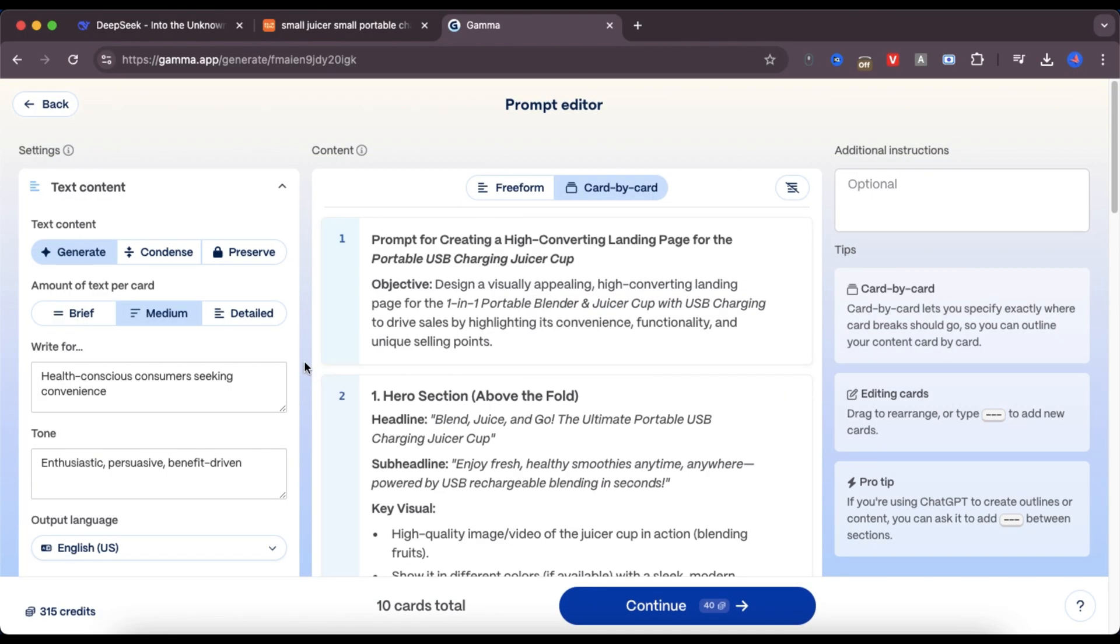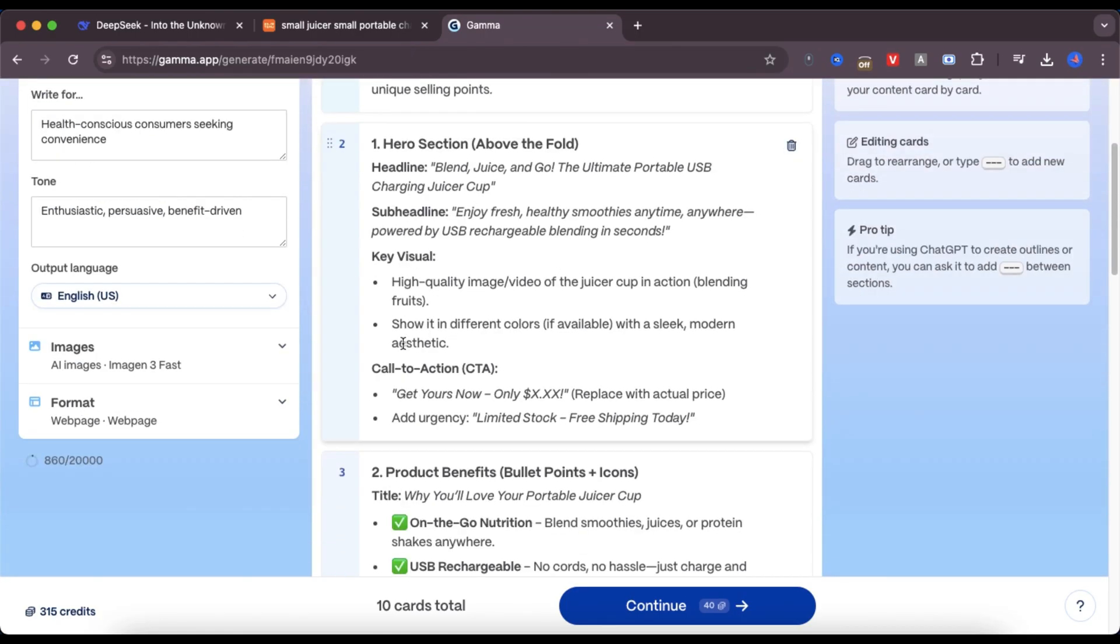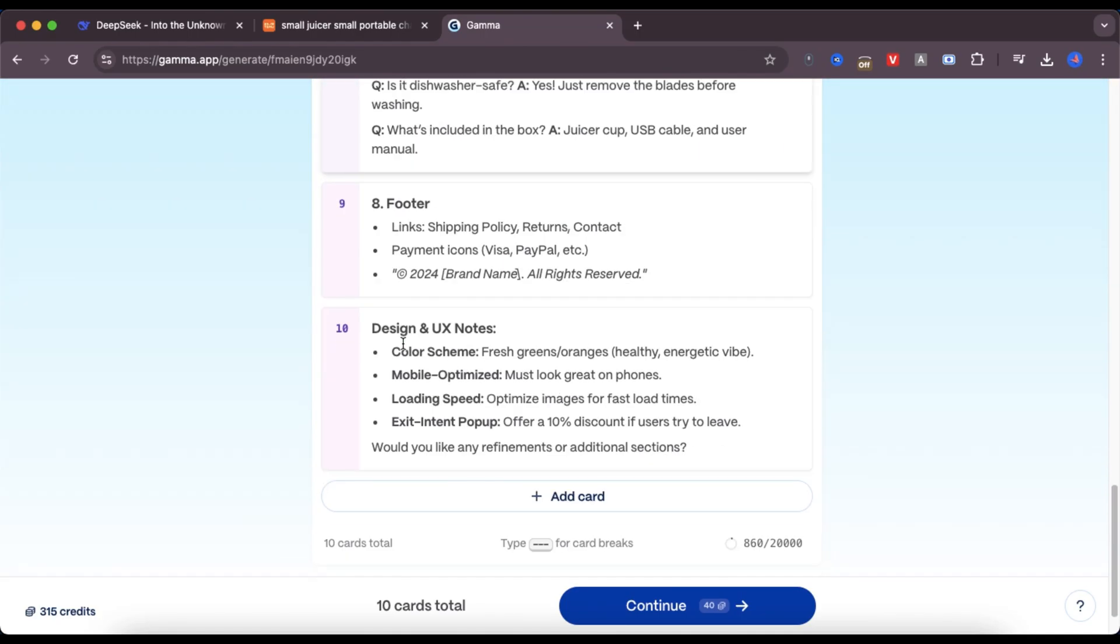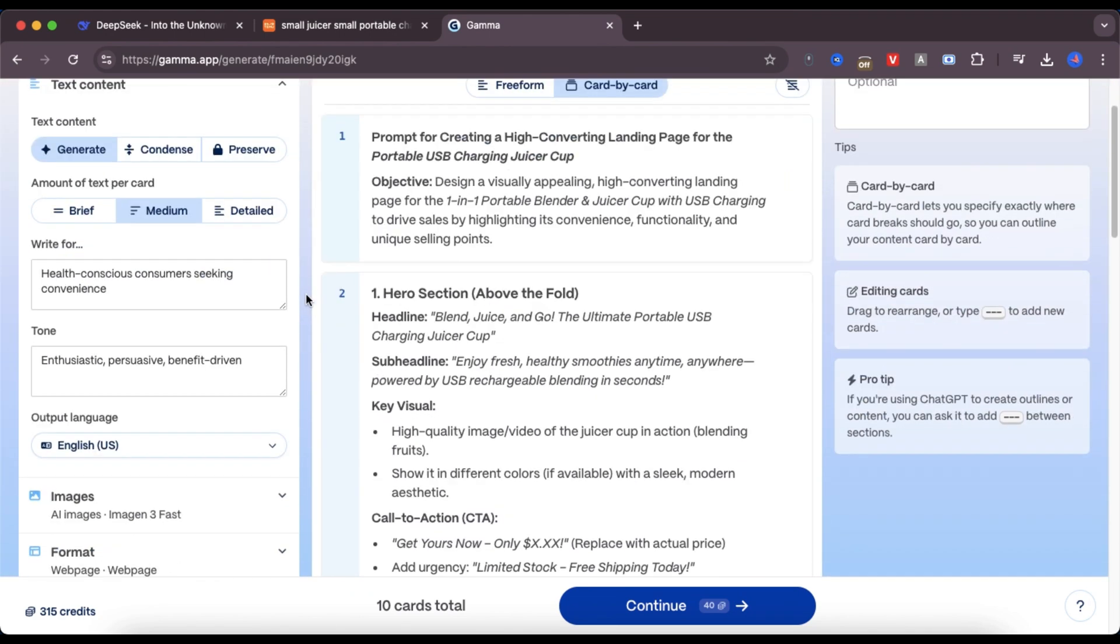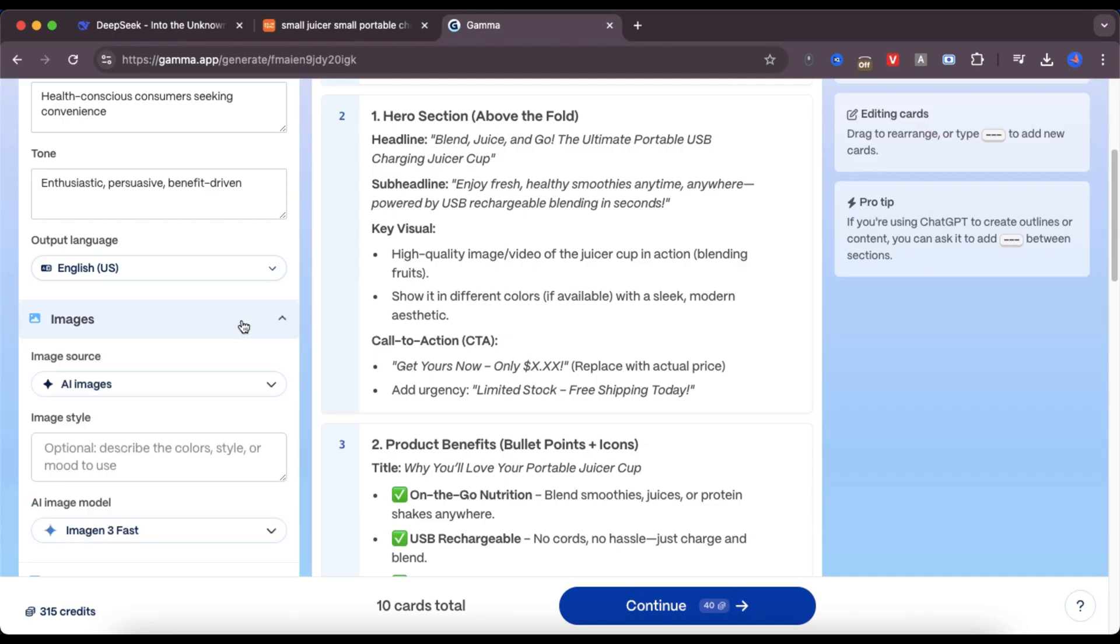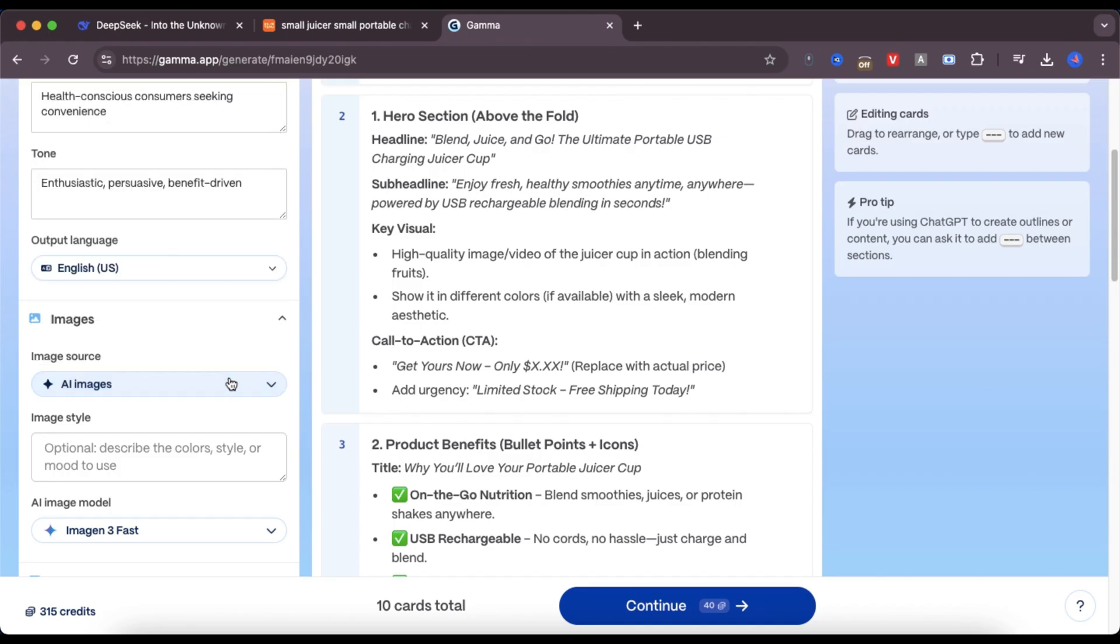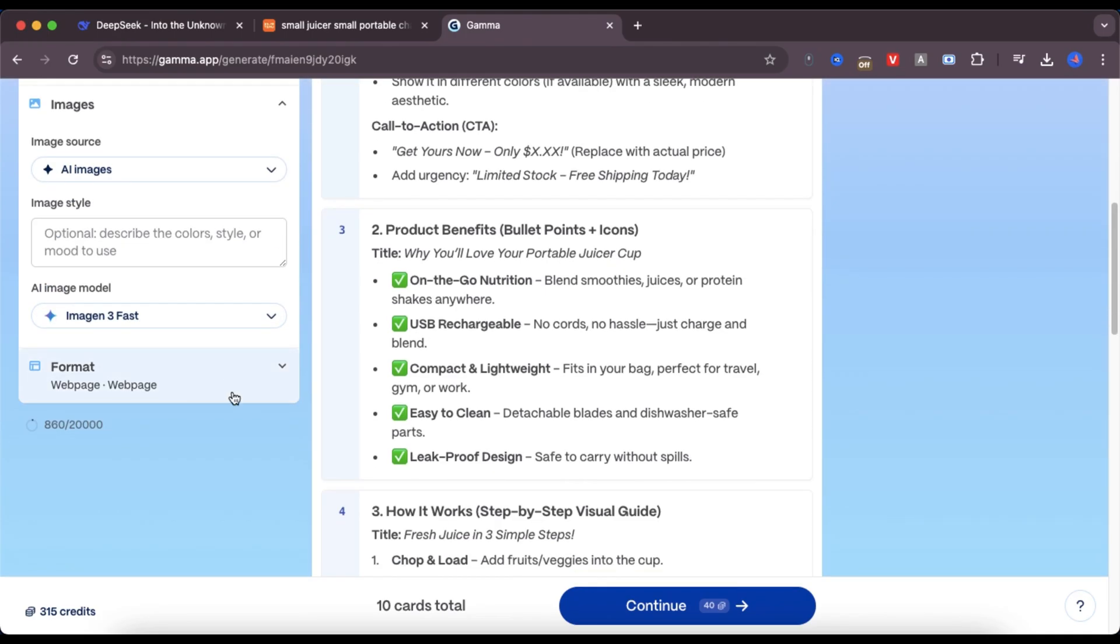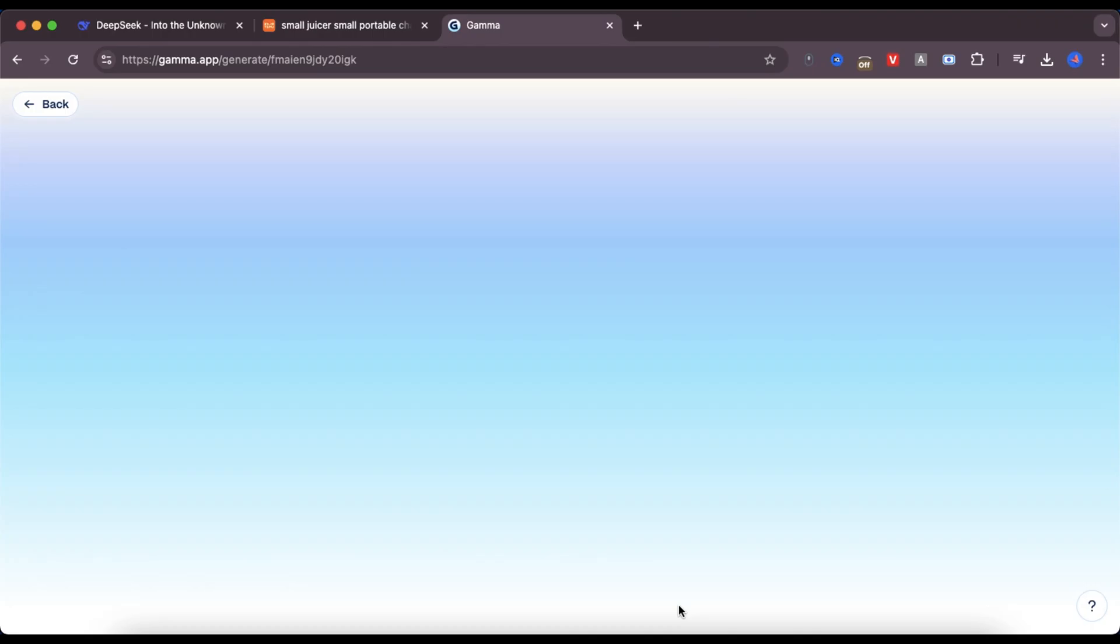Gamma AI now breaks the prompt into sections, or what it calls cards. On the left side of the screen, I can adjust the audience type, the tone, the image style, and the language. It's very flexible. Once I'm happy with how it's set up, I click continue.